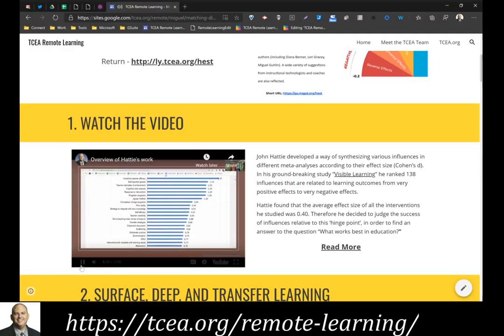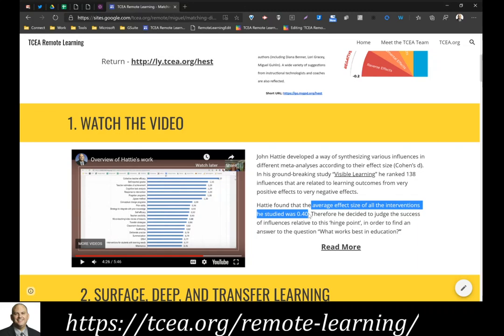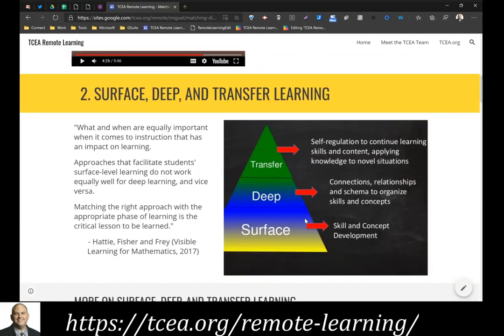Let's take a look at some of the different evidence-based strategies — what we call high-effect-size strategies — that are greater than 0.40. As Laurie Gracie pointed out in this video presenting an overview of John Hattie's work, we're looking for strategies with an effect size over 0.40. It's important not to get caught up just in the effect size number, because these strategies have to be used at the appropriate time when students are learning. You can't just use any strategy — you have to use the right one that matches where students are in their learning.